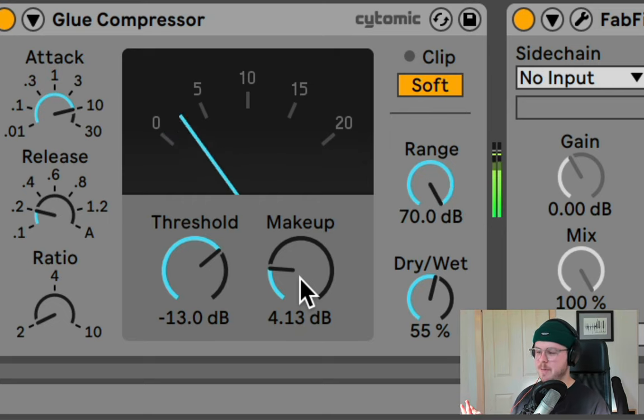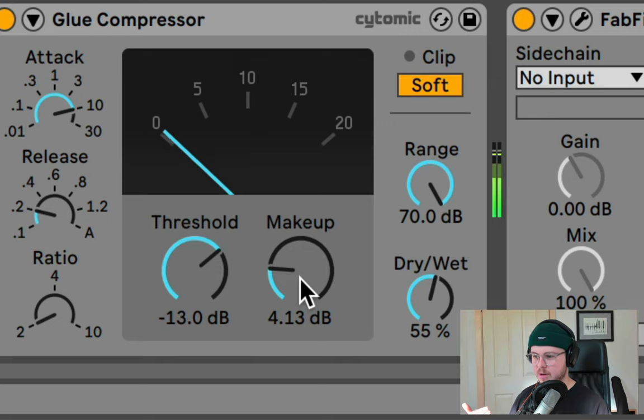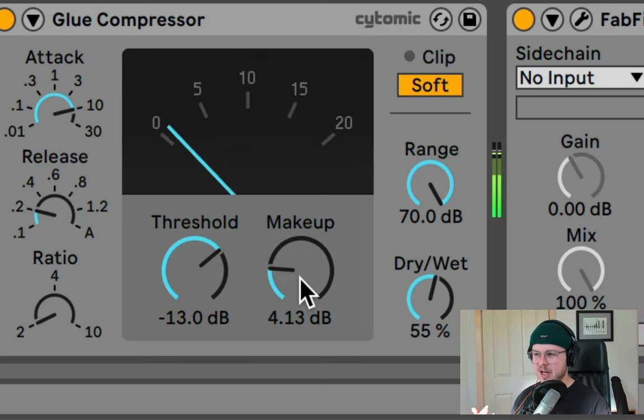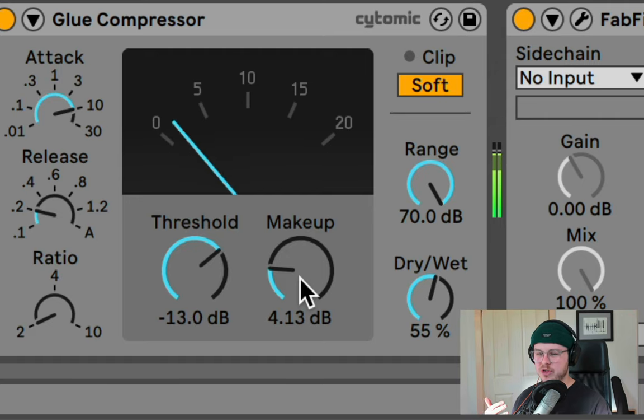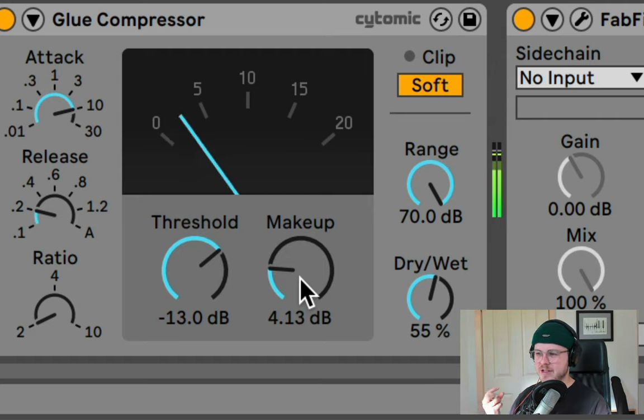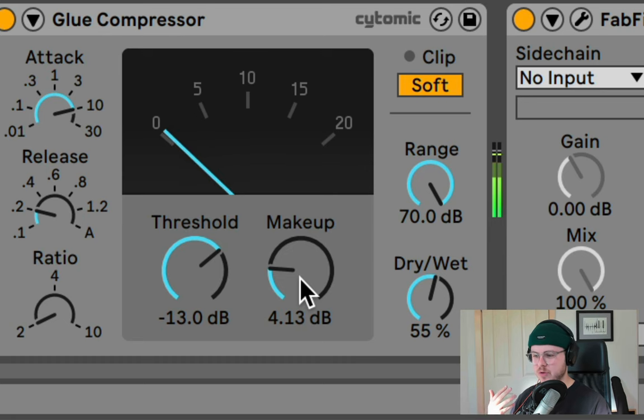We tend to slap it on everything, our drums, our basses, even our vocals. And doing this too much, however, is actually where we get not just loudness increase, but we get just flat lifeless recordings or sounds.